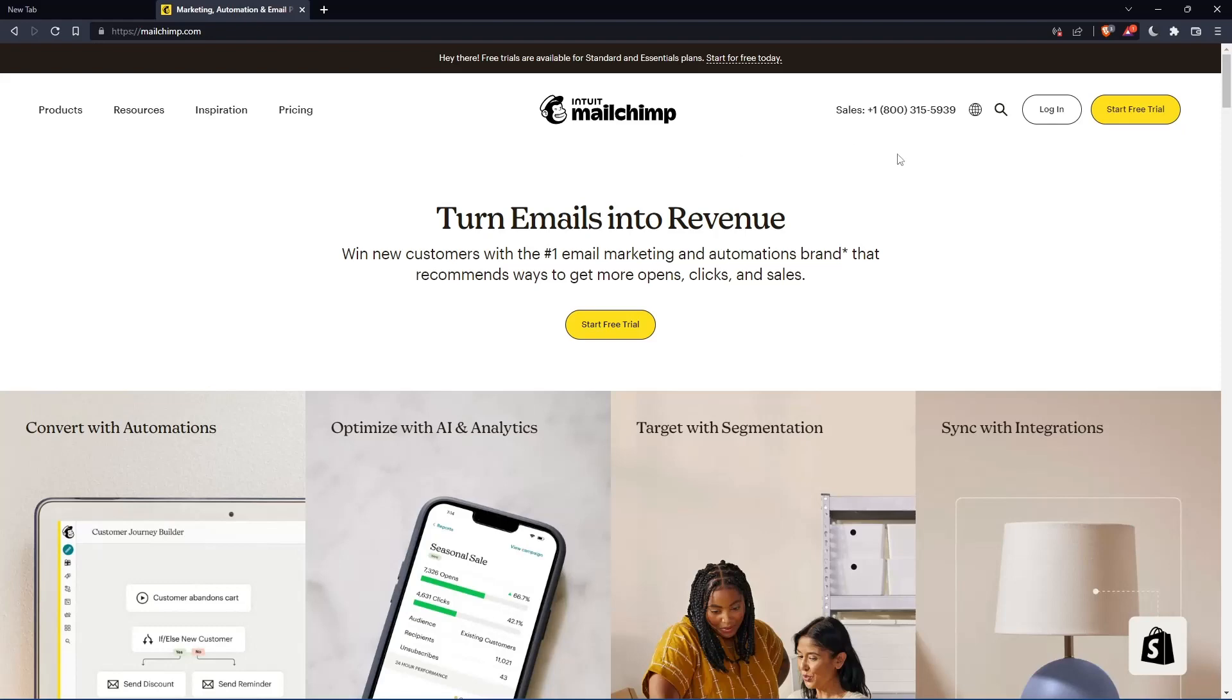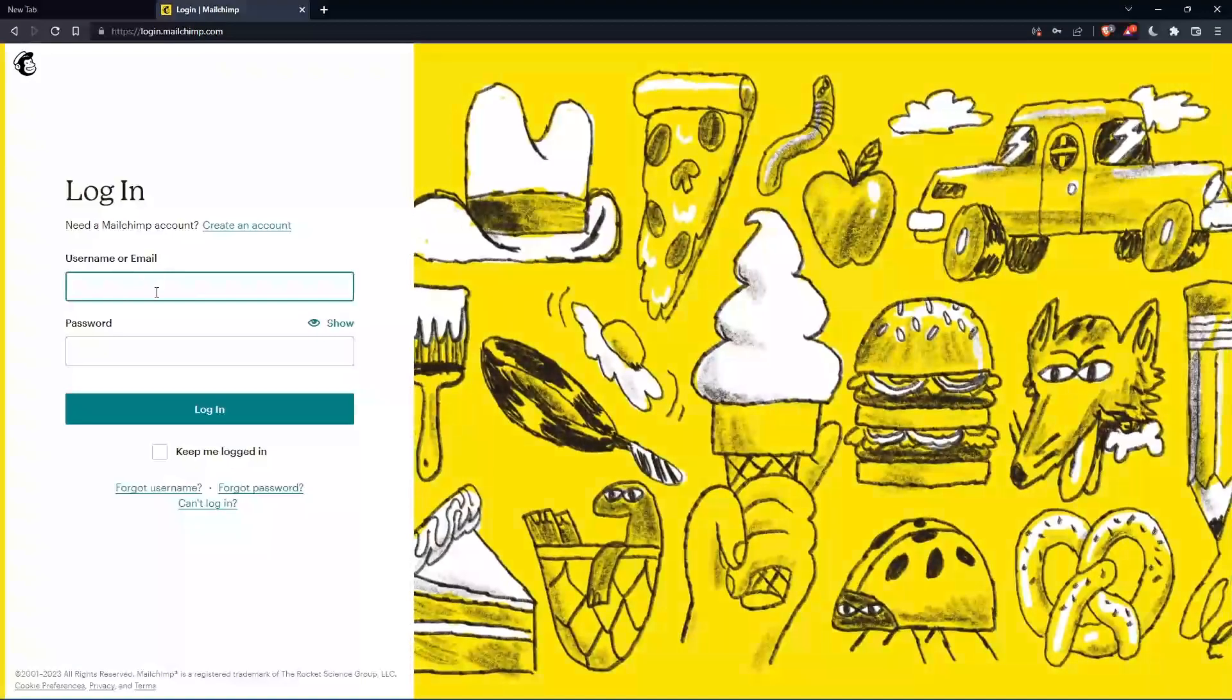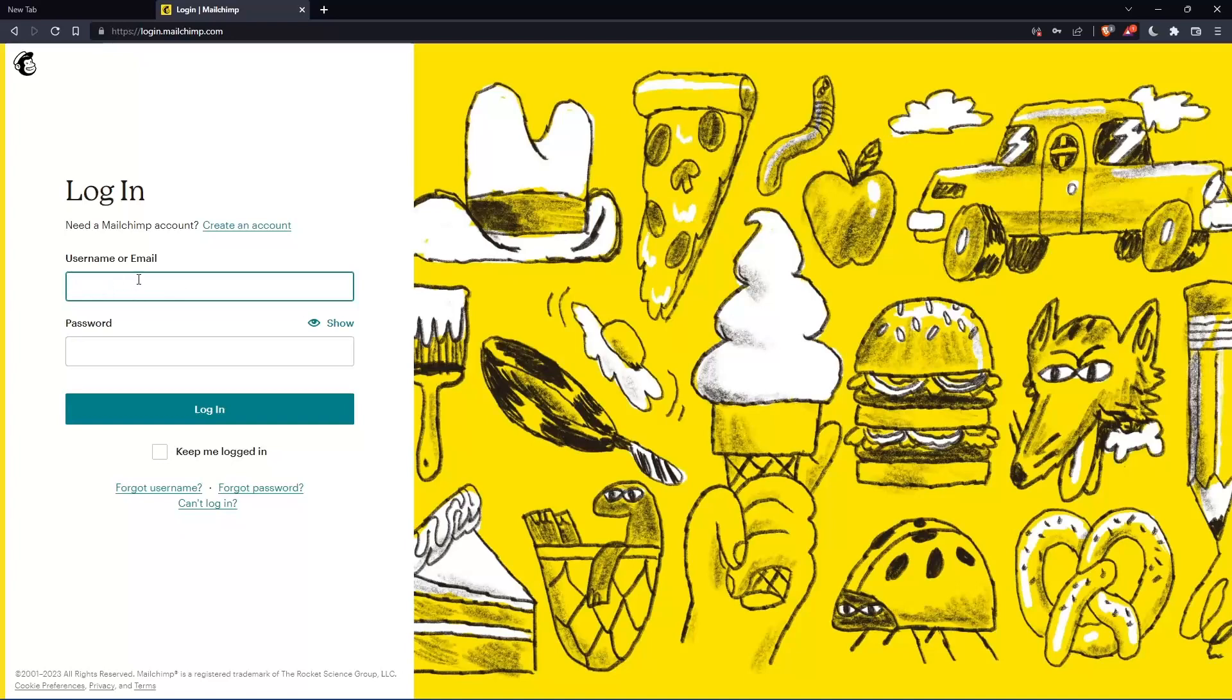Of course, if you have an account, you can simply go and click at login into your account. So you can actually enter your username or email, then password. Then you can log in into your account.